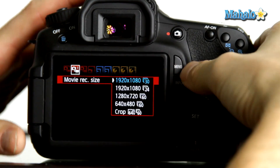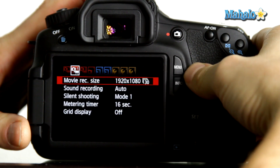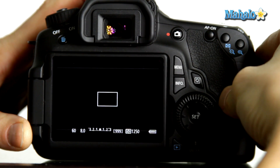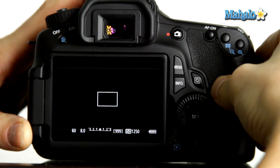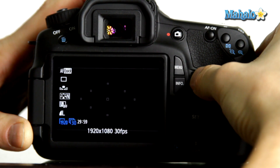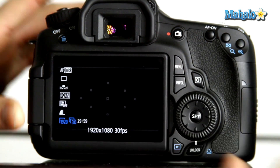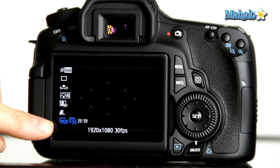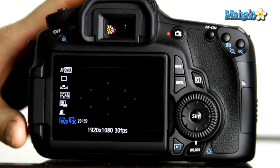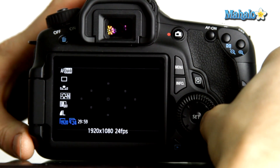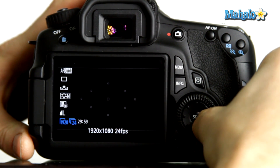Another way to access the frame rate is by using the quick control button. You can push that and the frame rate appears at the bottom left corner. We can use the arrow key to change our frame rate.